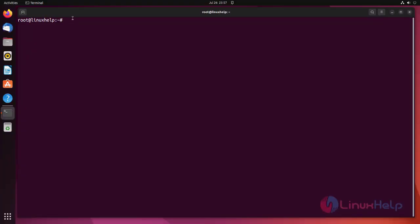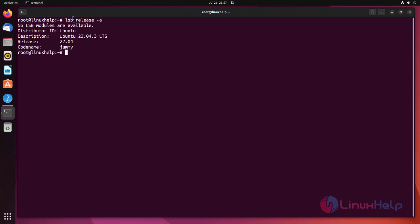First, we need to check the OS version using the following command. I am using Ubuntu 22.04.